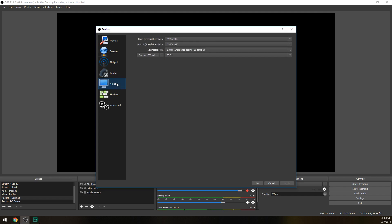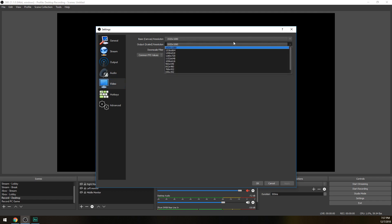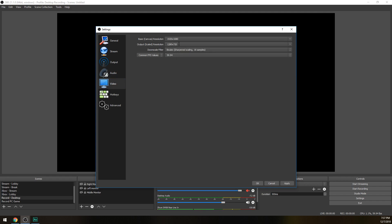In video, for non-partners, base canvas resolution we're going to be matching that of what your monitor is and what resolution you're playing your game in. We're going to assume it's a 1080p monitor and a 1080p game, so choose 1920 by 1080. Output scaled resolution we're going to want to drop that down to 720p, because that's going to be a smaller file size for your fans to download while they're watching. A smaller file size makes it easier for fans of all sorts of internet connections to watch your stream.